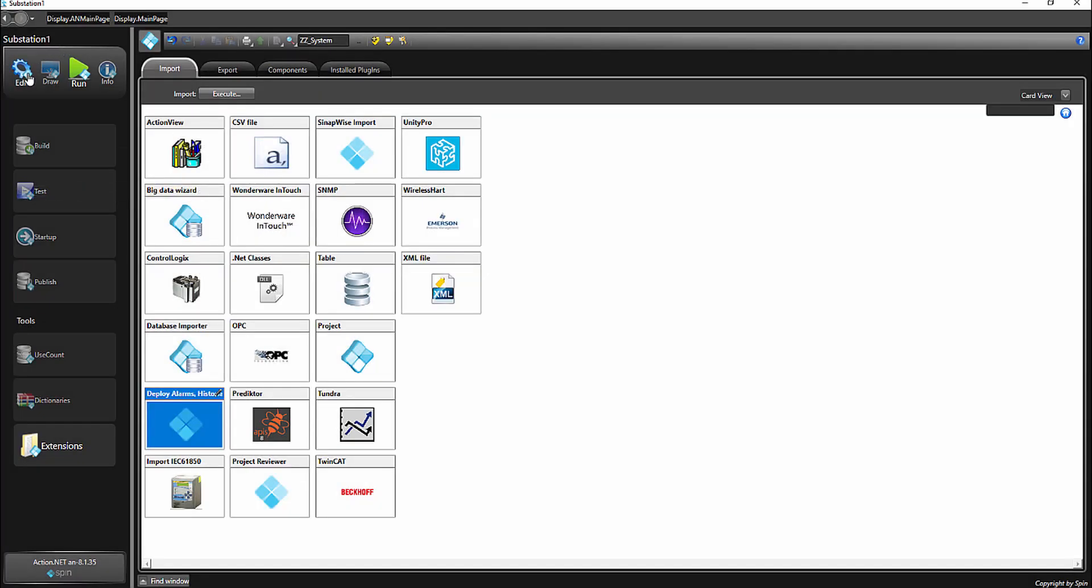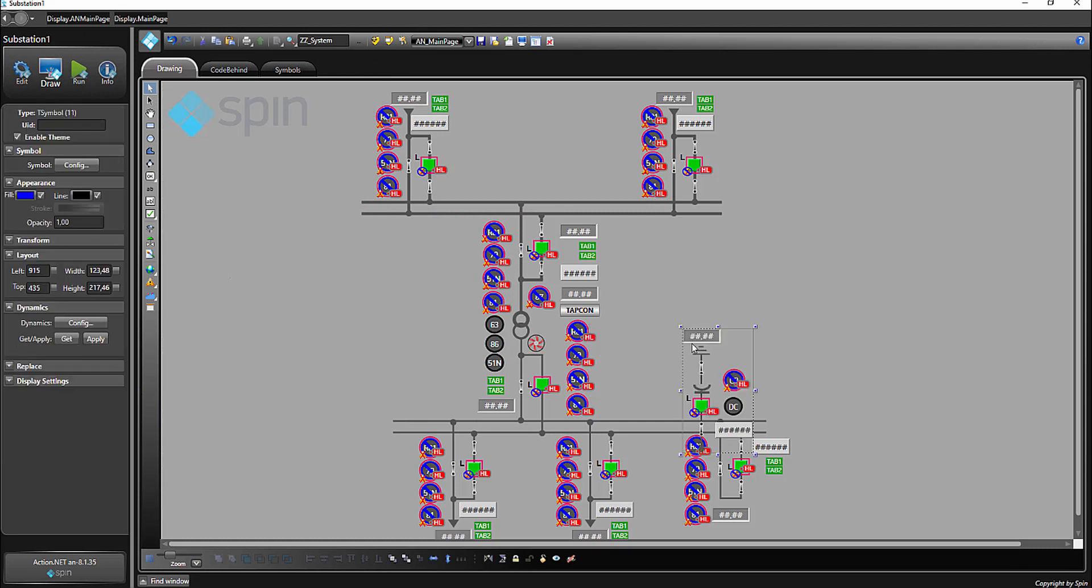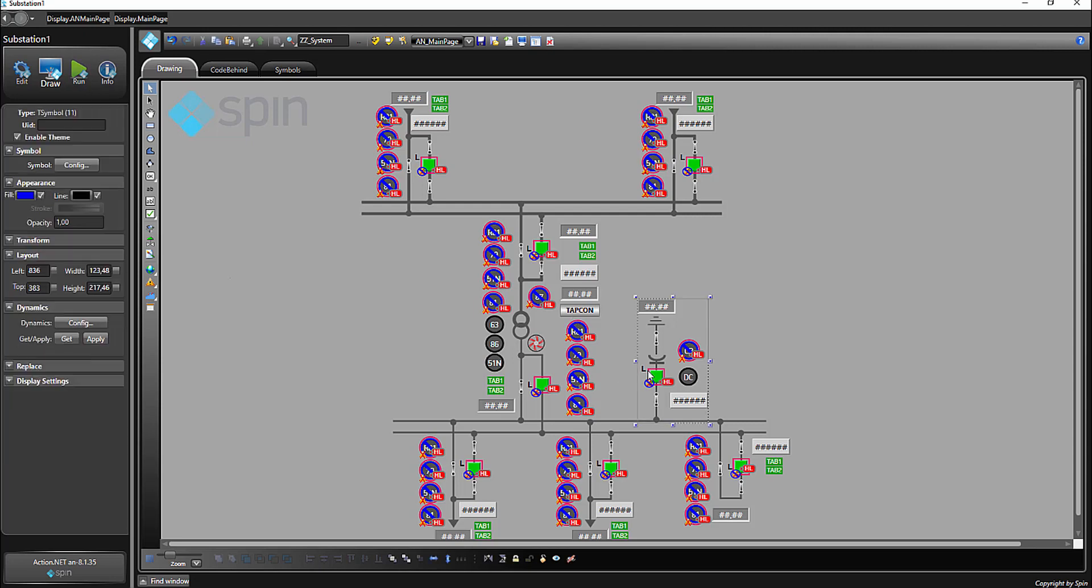After that, we add the new bay and the single line diagram, and we finished. When we re-run the program, everything is up to date and functional, as you can see.